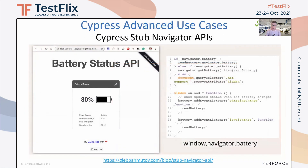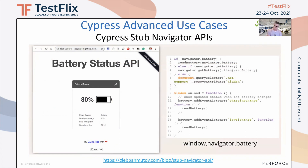Cypress comes with a very nice list of advanced capabilities. I have only eight minutes, so I'm going to focus on a few. I'm going to feature something that my colleague and friend from Cypress, Gleb Bahamutov, created — the Stub Navigator API. It allows you, if relevant for your use cases, to monitor battery consumption and battery level while you are running your Cypress JavaScript test automation scenarios. Check out the Window Navigator batteries — it's a very cool and advanced capability.